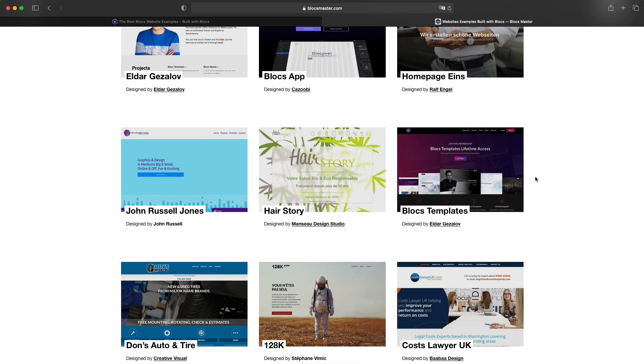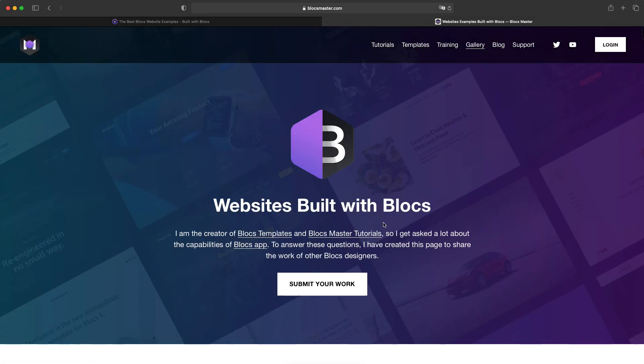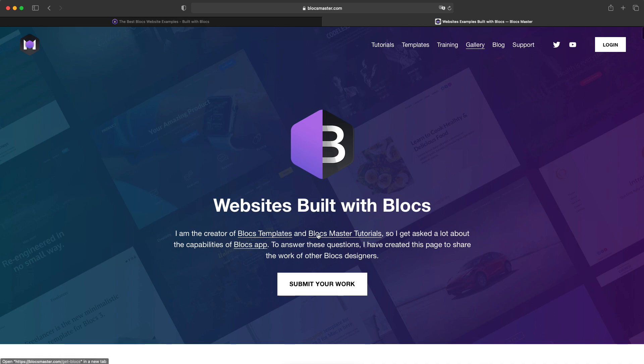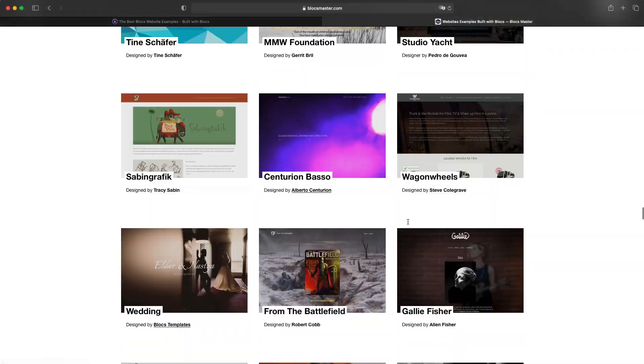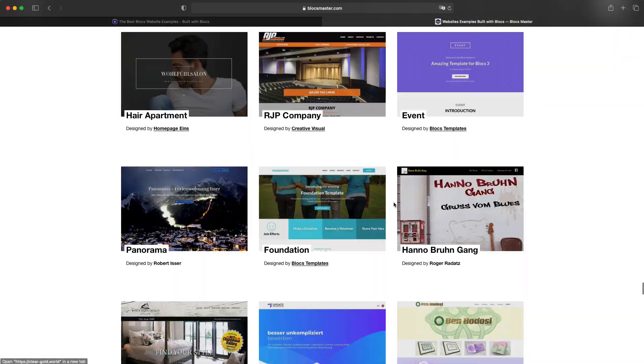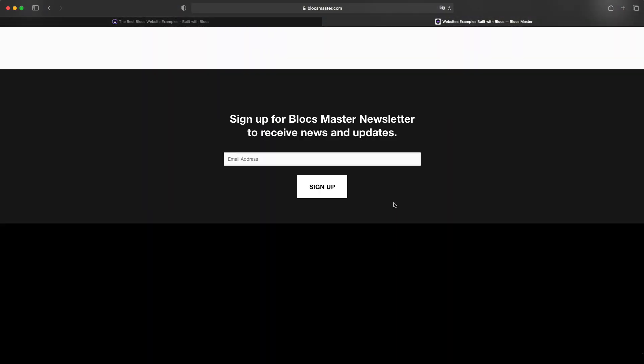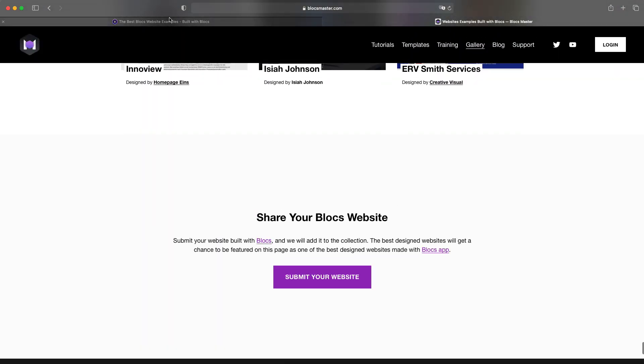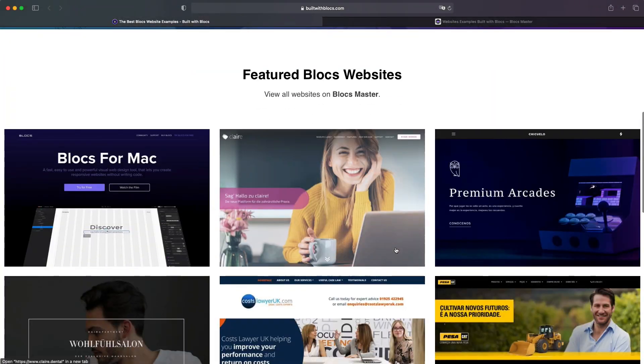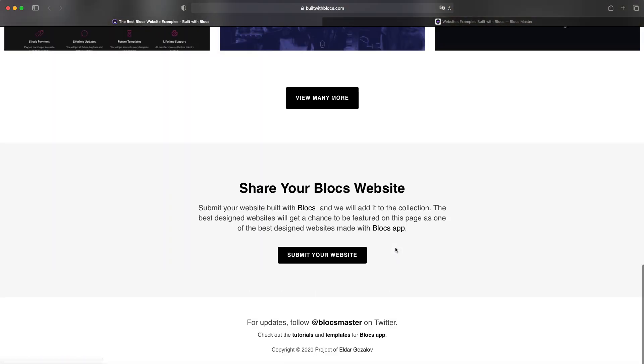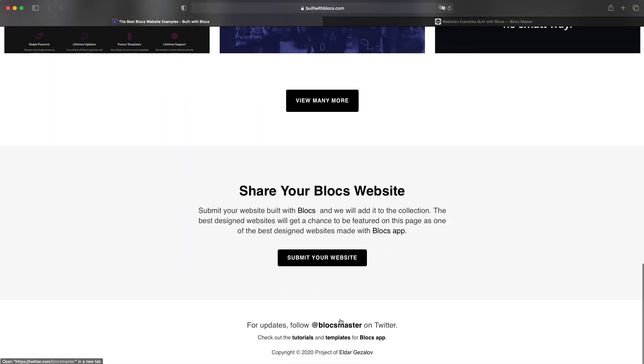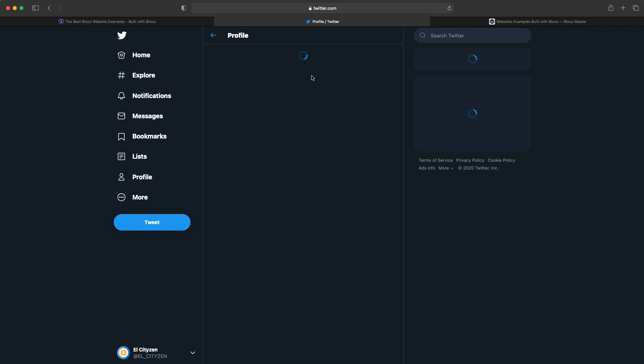And then on my Twitter, I have a Twitter for this page. I have it on Twitter, the Blocks Master account.